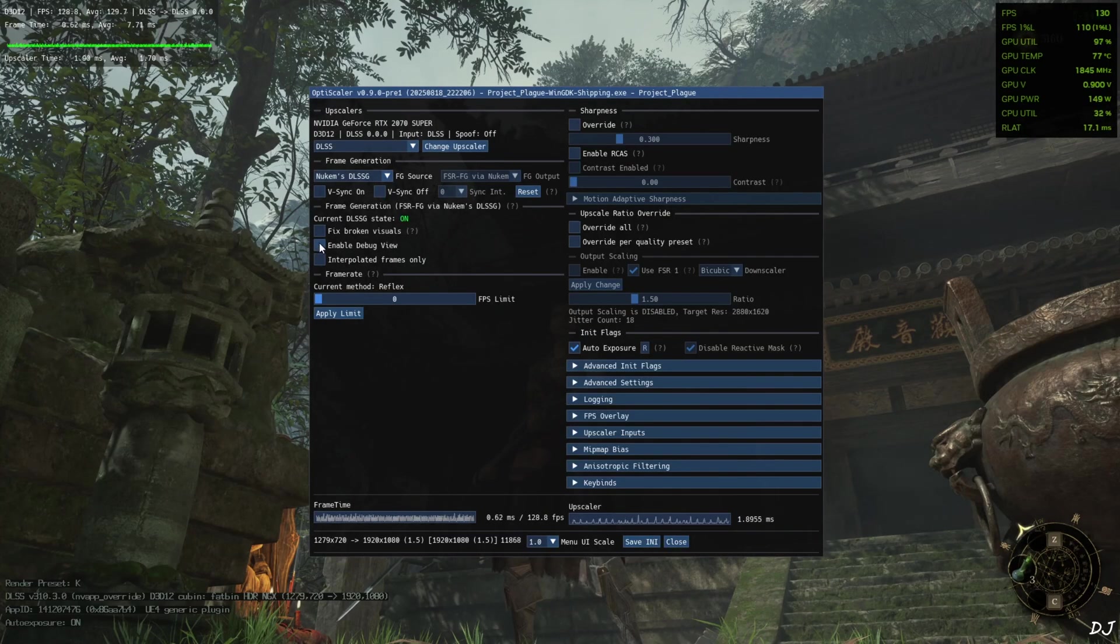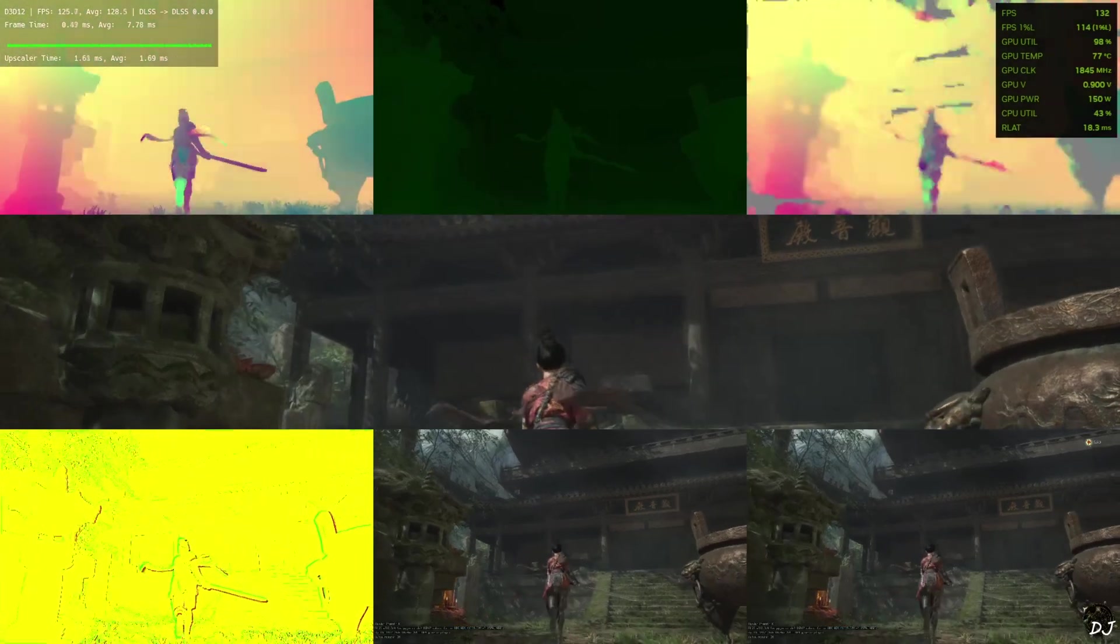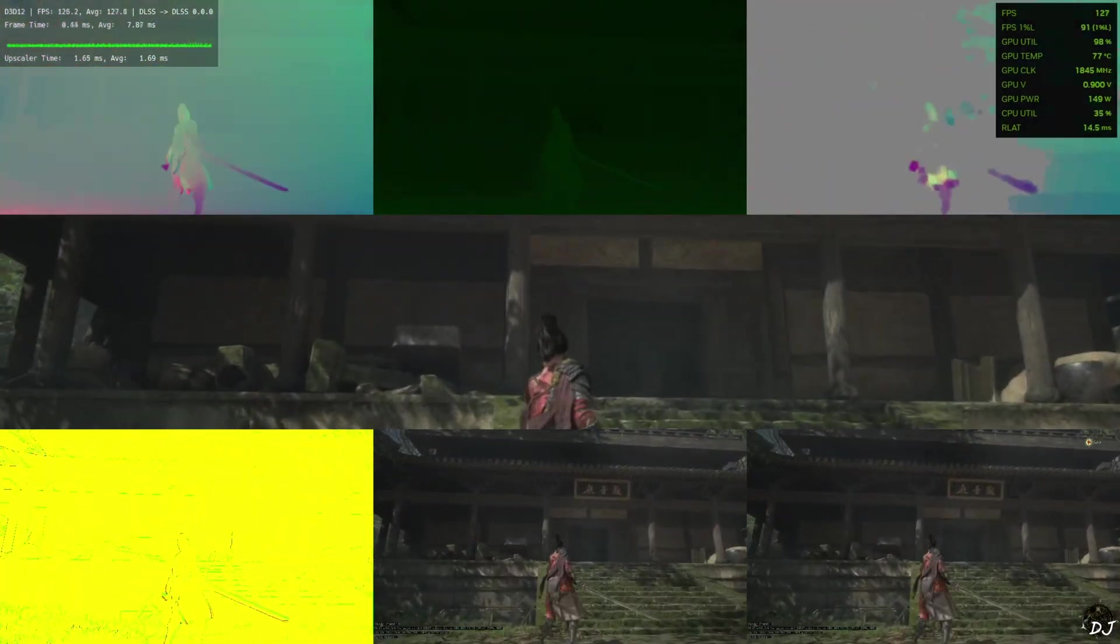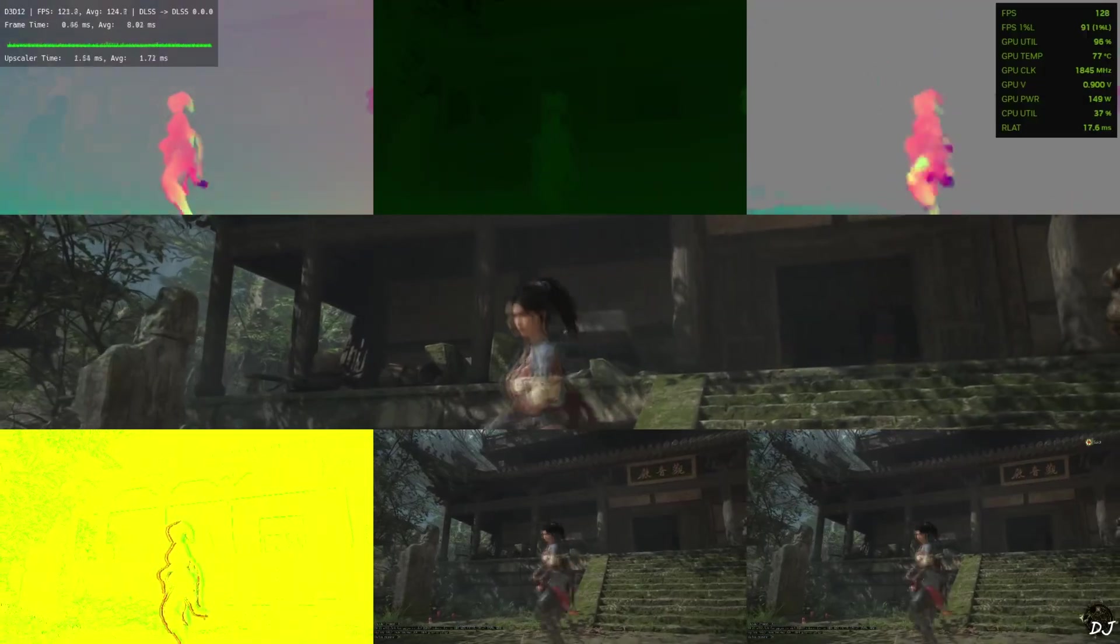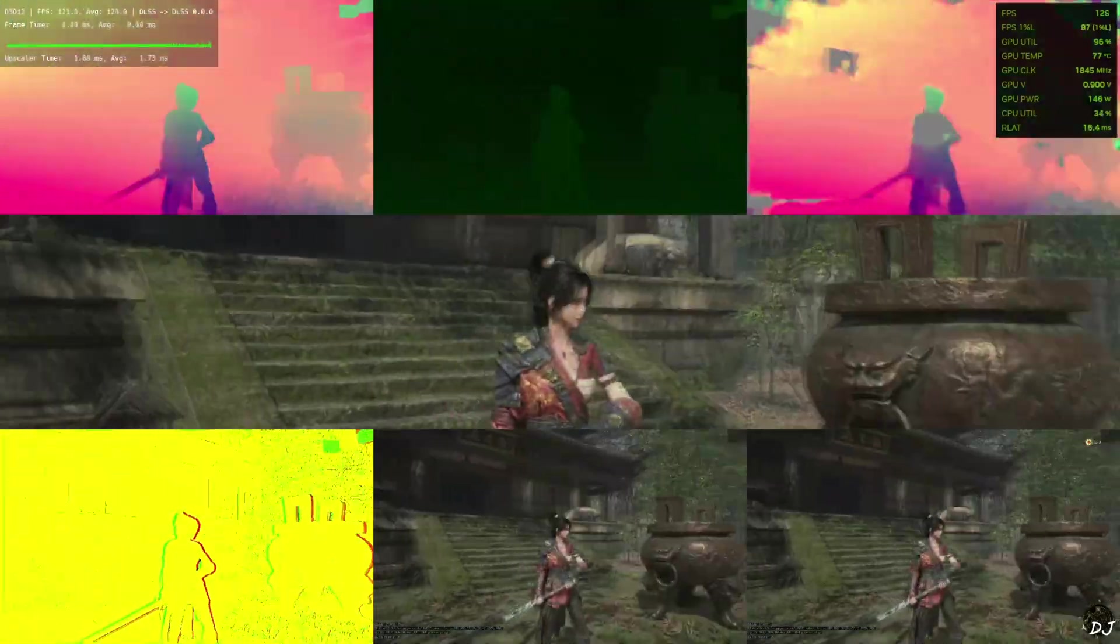First I'll show you the debug view. No HUD elements are visible in the bottom middle image. Games HUD won't flicker with mod FSR enabled.